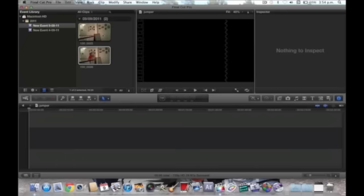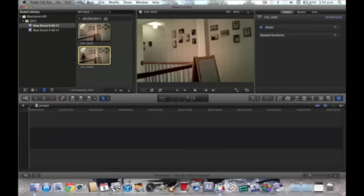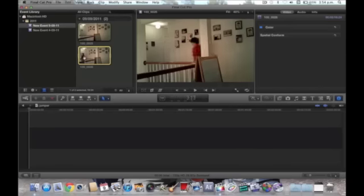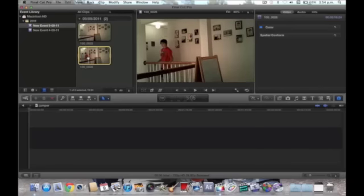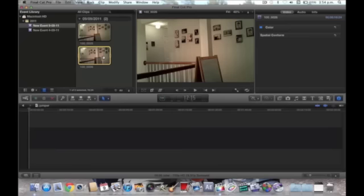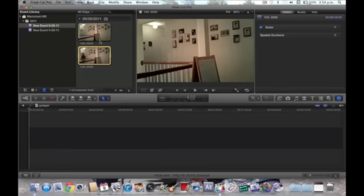Okay, so first, you need to record your background, and then yourself where you are jumping, like right there, you see?